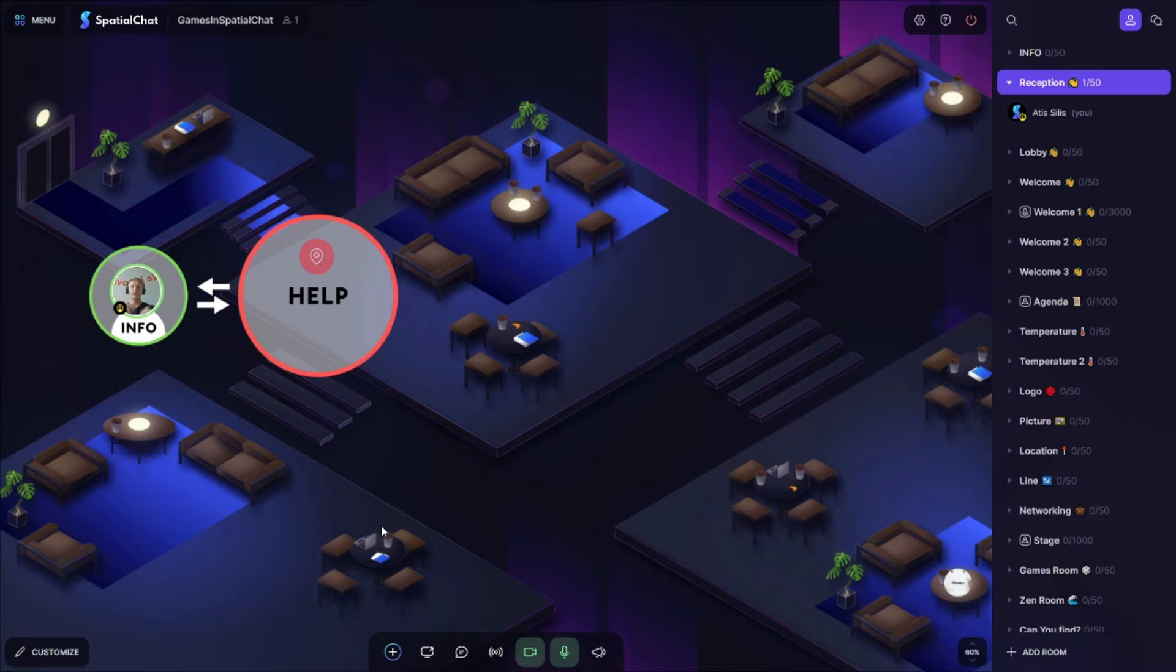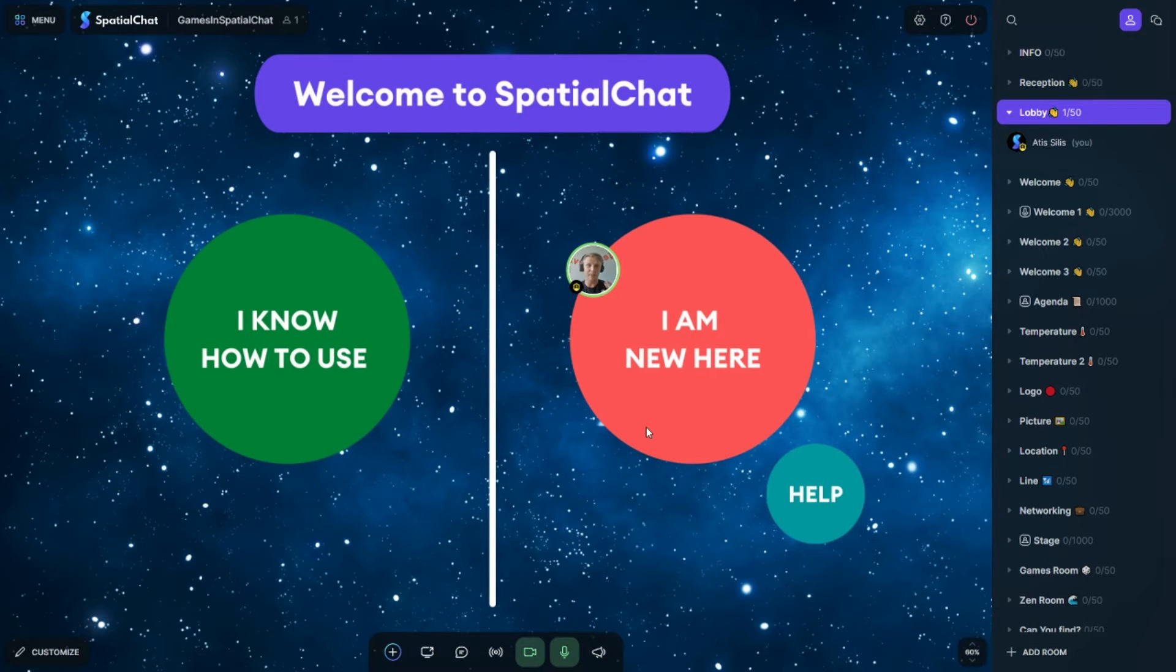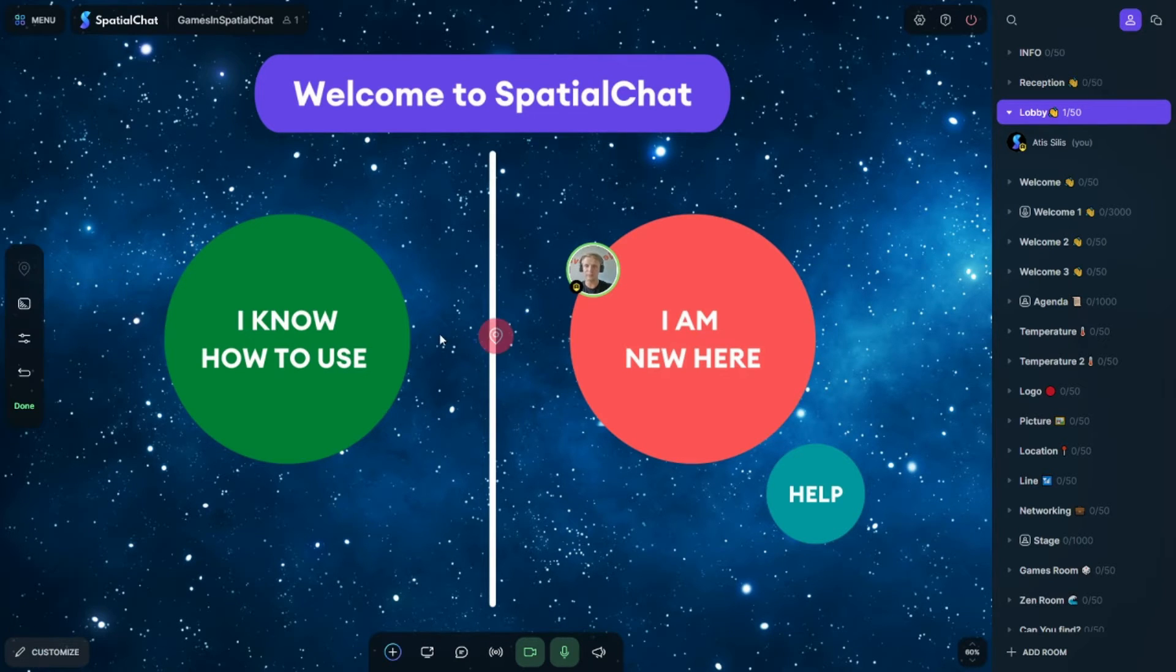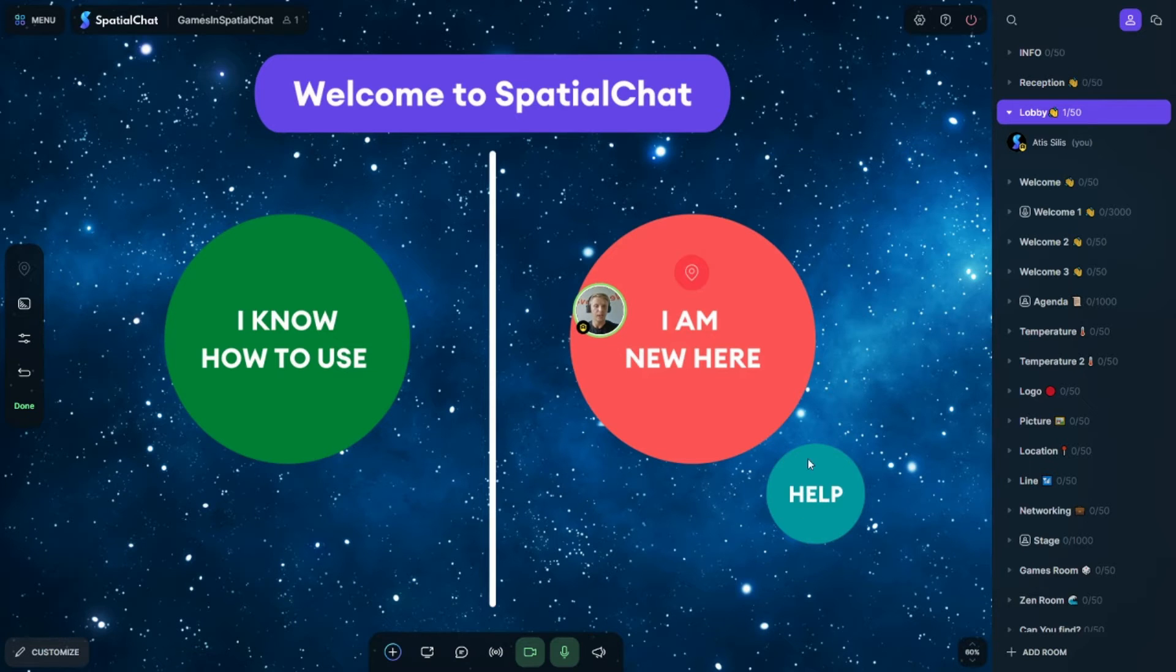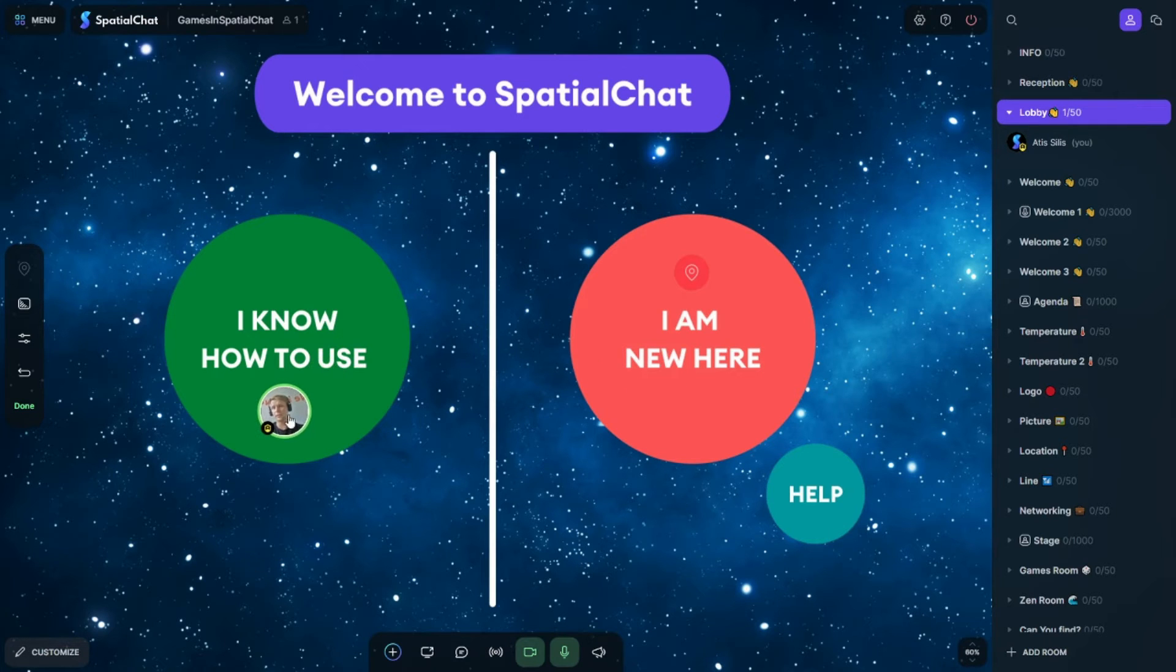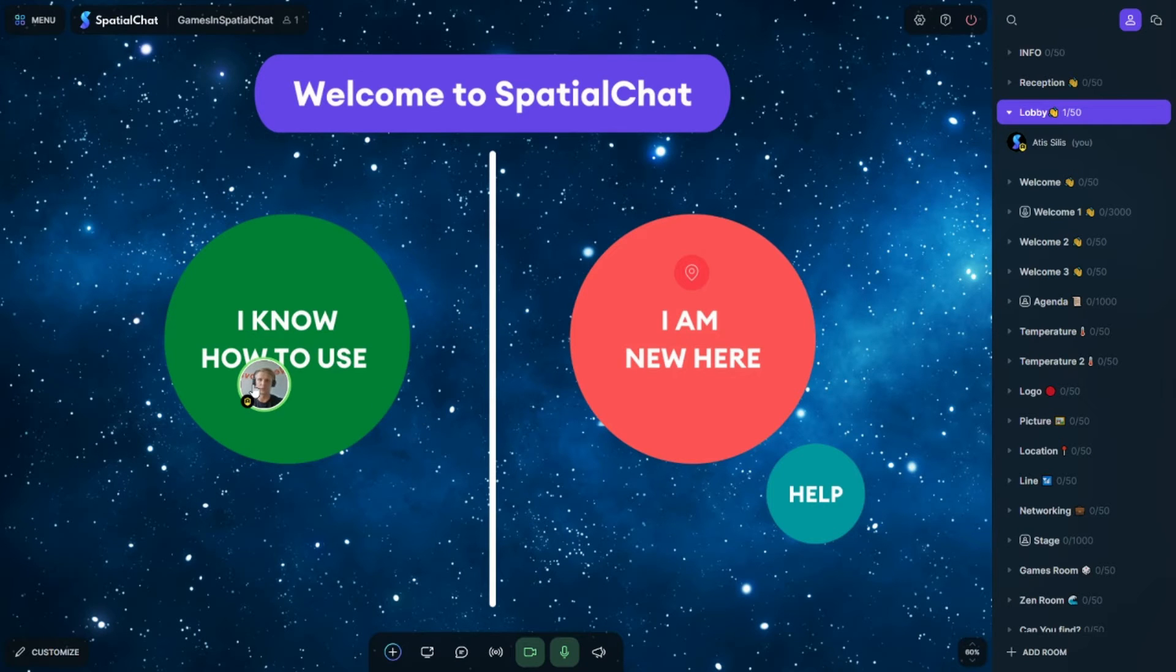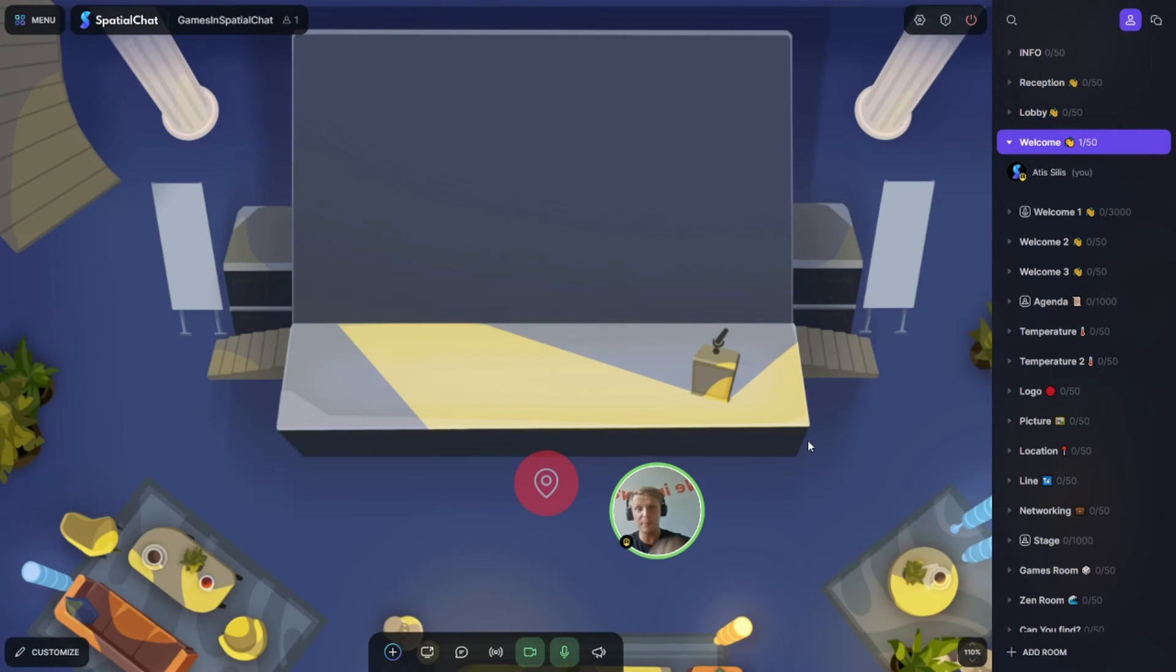Option number two: The lobby room. I would add three circles: I'm new here, help, and I know how to use. In the circle I'm new here I would add a spawn spot, so when people come to this room they will appear straightaway in the circle. In the help circle I would add a staff member who explains how the system works and answers all questions. And those who know how the system works move their avatar straightaway to I know how to use, and then you can navigate people from here to another room.